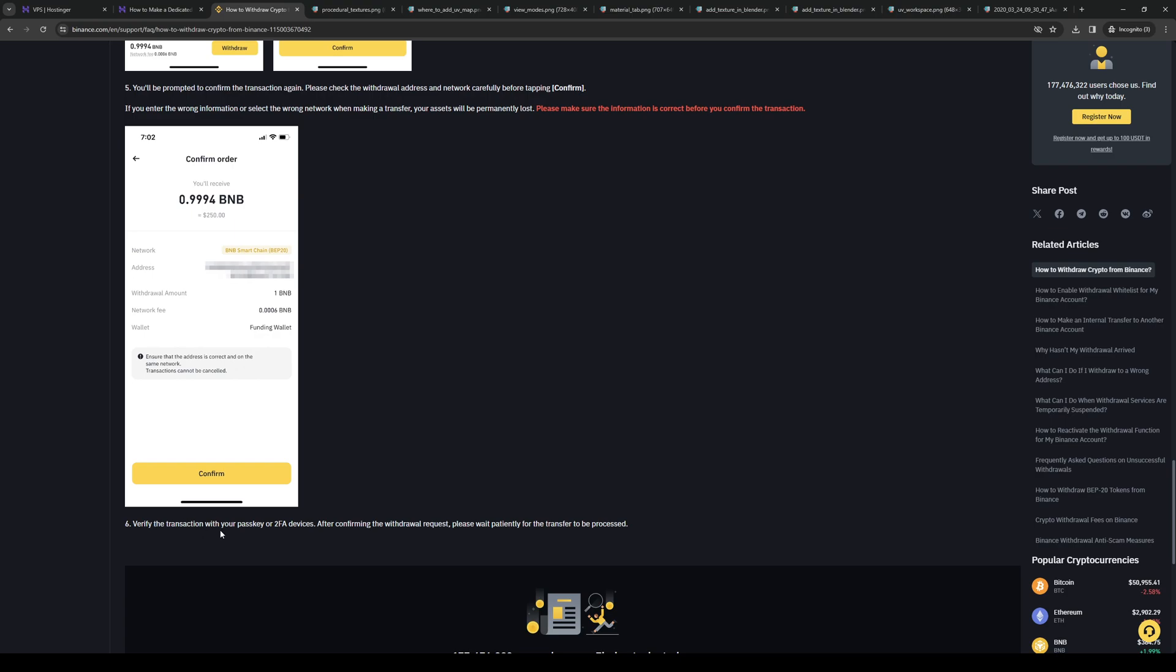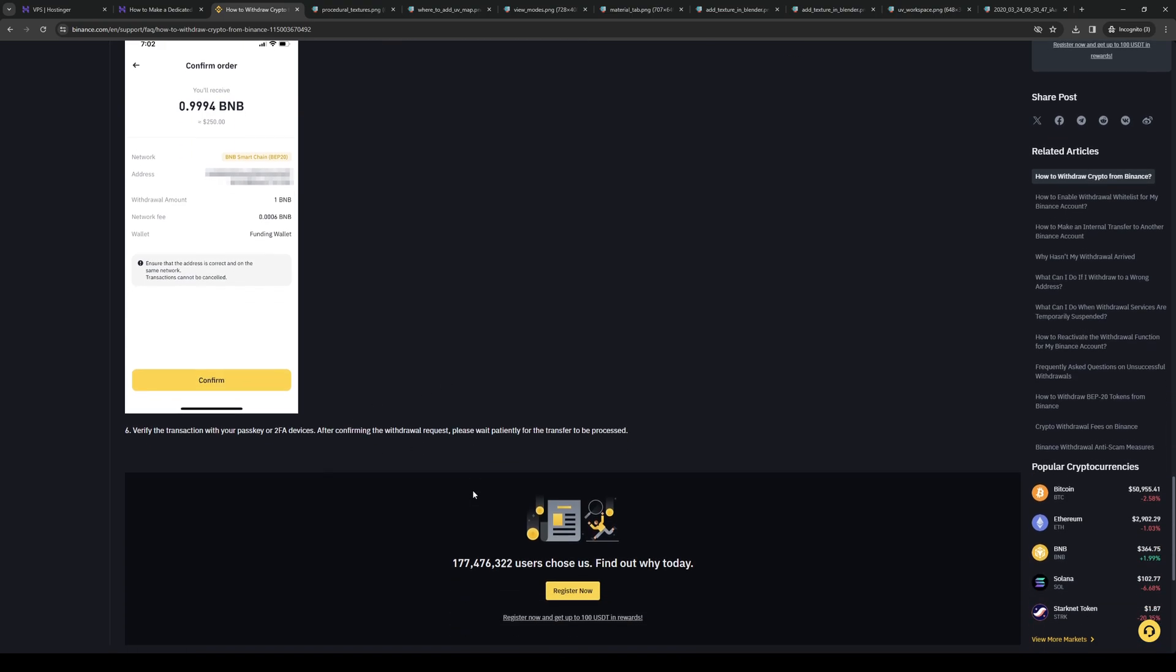Also, I should note that in some cases the application will ask you for a 2FA verification process. This is just so that your account doesn't get compromised and to make sure that everything's secure.